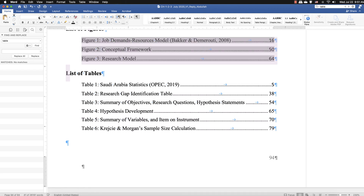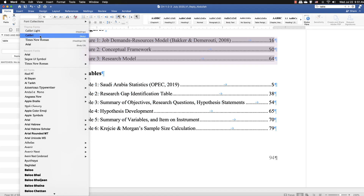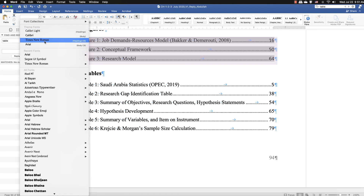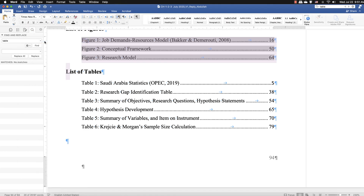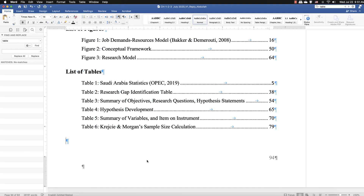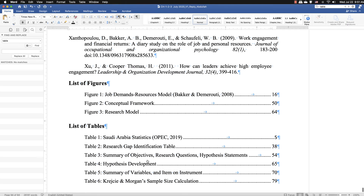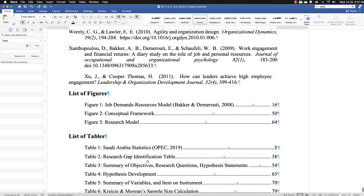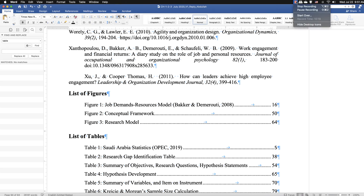If you move any figure or table to a different location in the document, the page numbers and locations in the list of figures and list of tables are automatically updated. I hope this helps — let's see if we have some more tips.